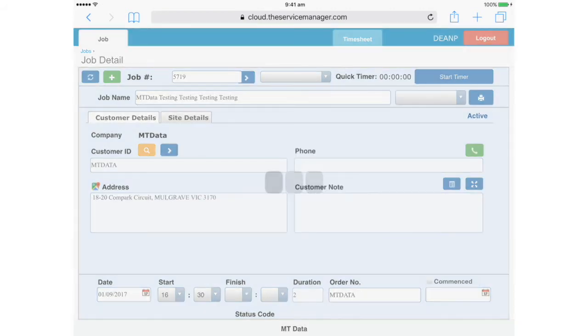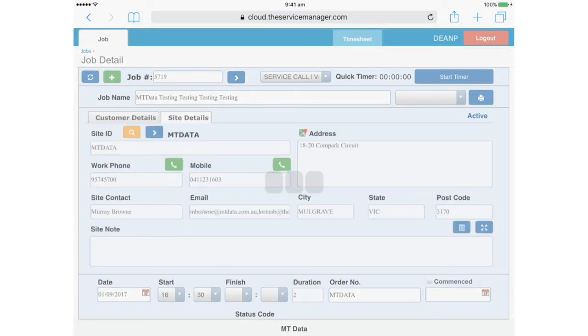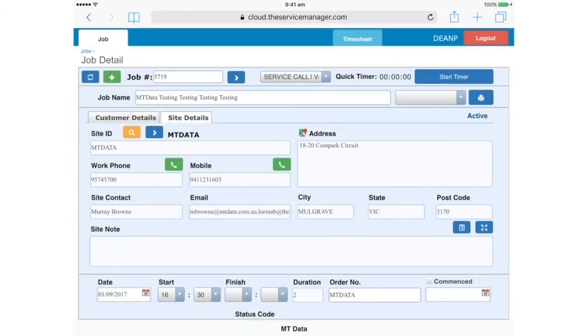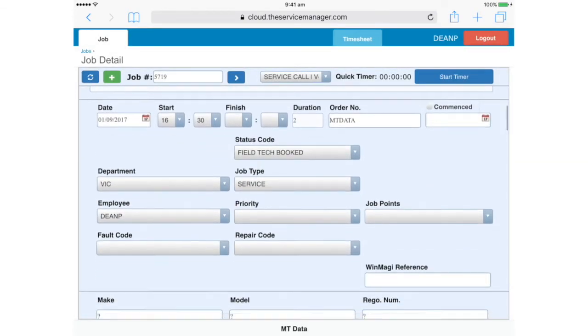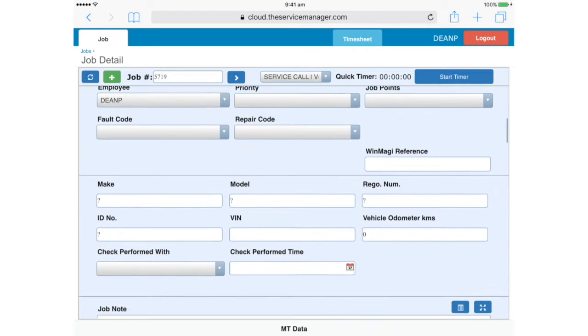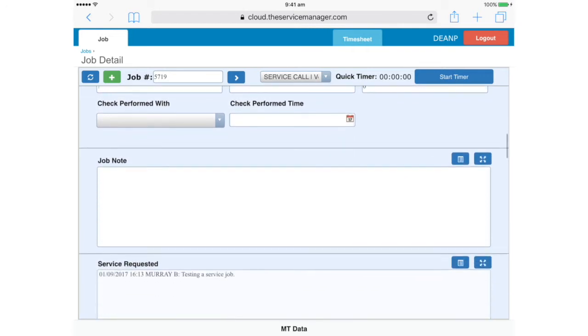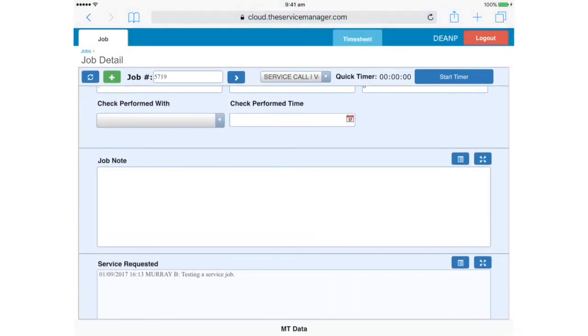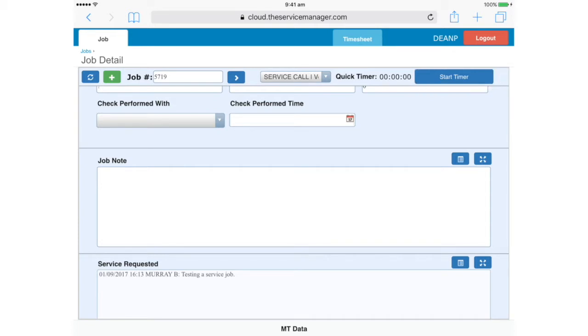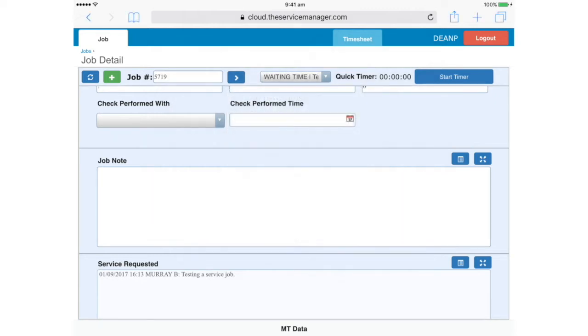We can now scroll down and have a look at the job information, like the site contact person, vehicle details, any job notes, and the description of the service requested. If the vehicle is ready and we're able to start work, we can go up here and start the timer. However, if you're not able to start work because the vehicle is not ready or some similar issue, you'll need to change the timer description from Service Call to Waiting Time in this drop-down list, and then start the timer.